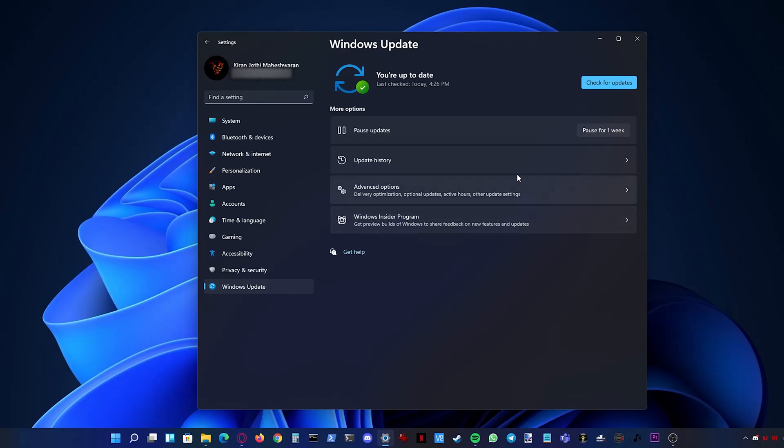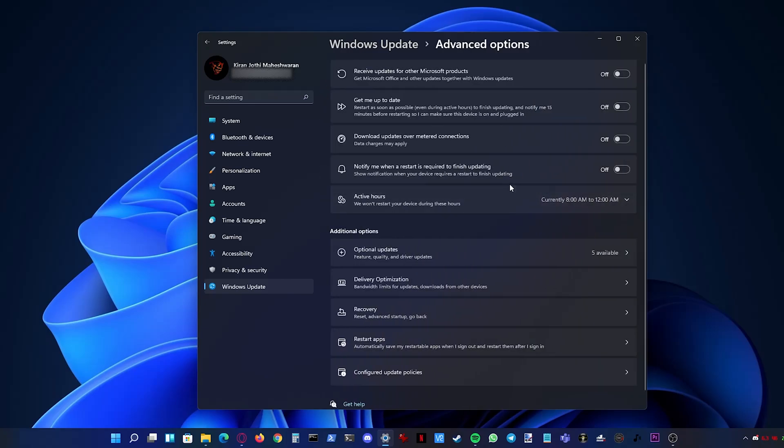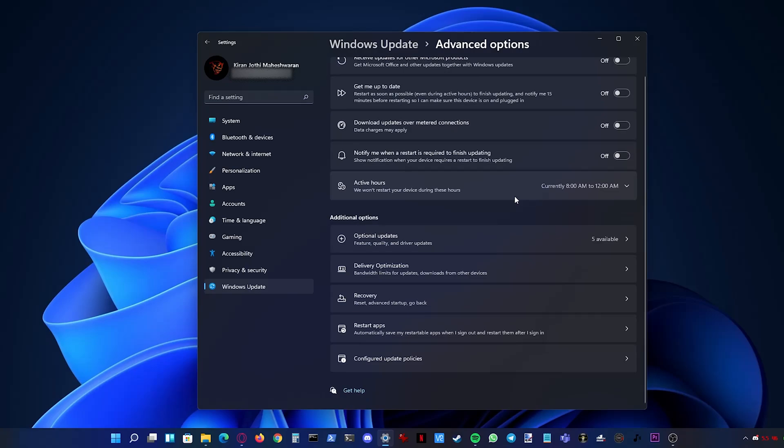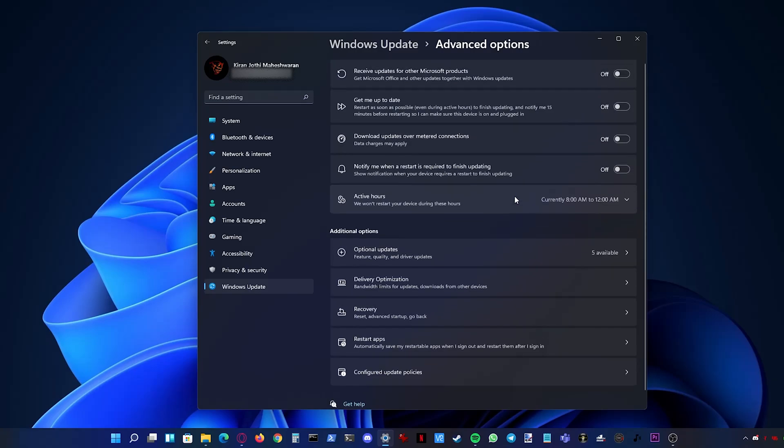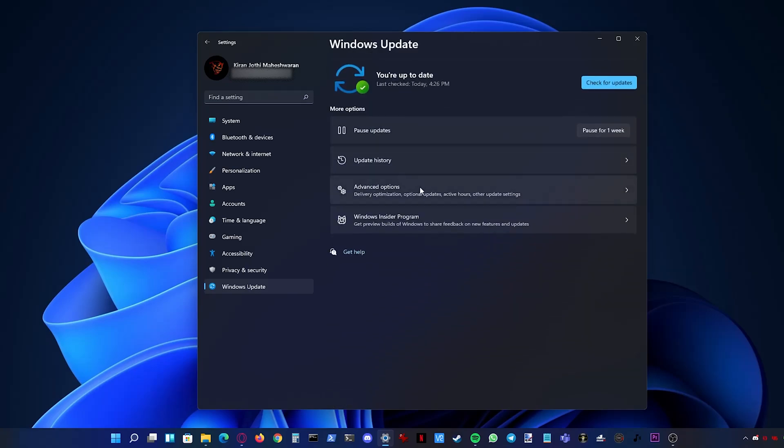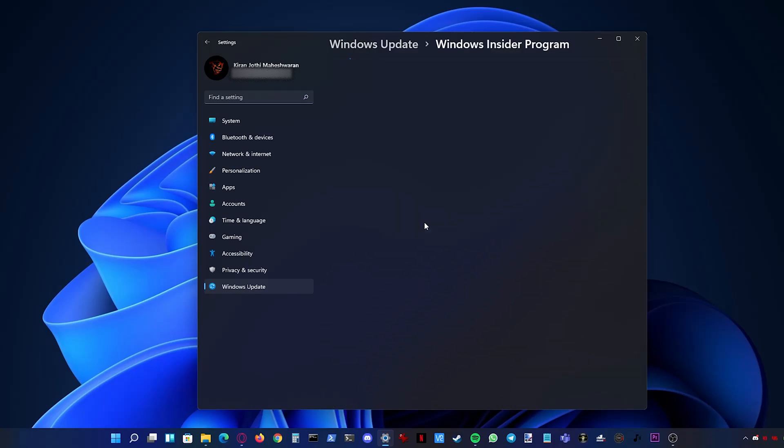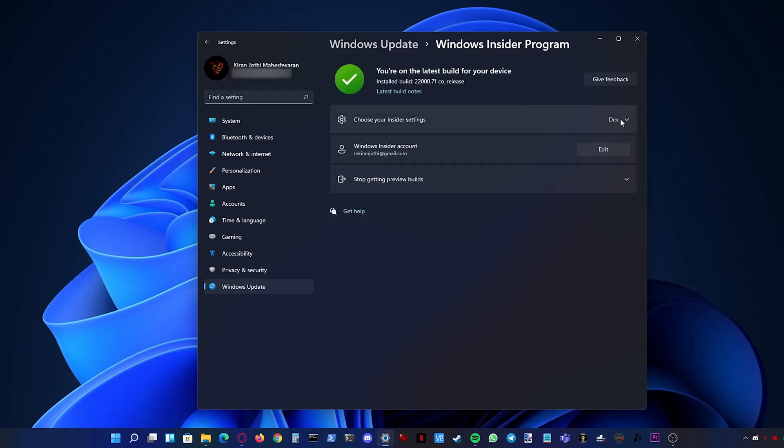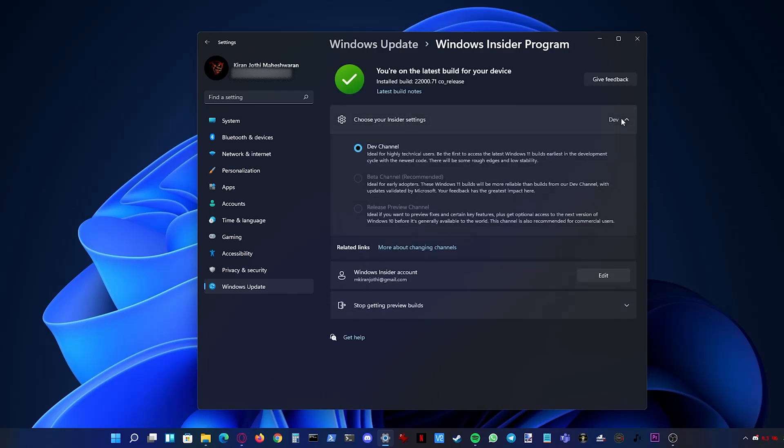Windows Update has also been updated. Windows claims the updates will be 40% smaller and faster since it will happen in the background. Even the upgrade frequency has been altered. The big feature updates will happen once a year while the quality updates happen once a month.